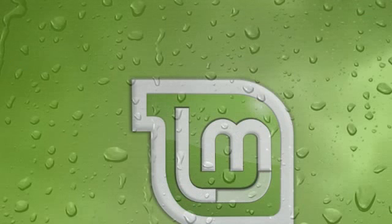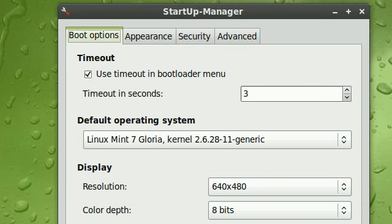What Startup Manager is, is a tool to configure your bootloader or the GRUB as well as your boot splash. Now those are all the things that happen before you boot into your operating system.